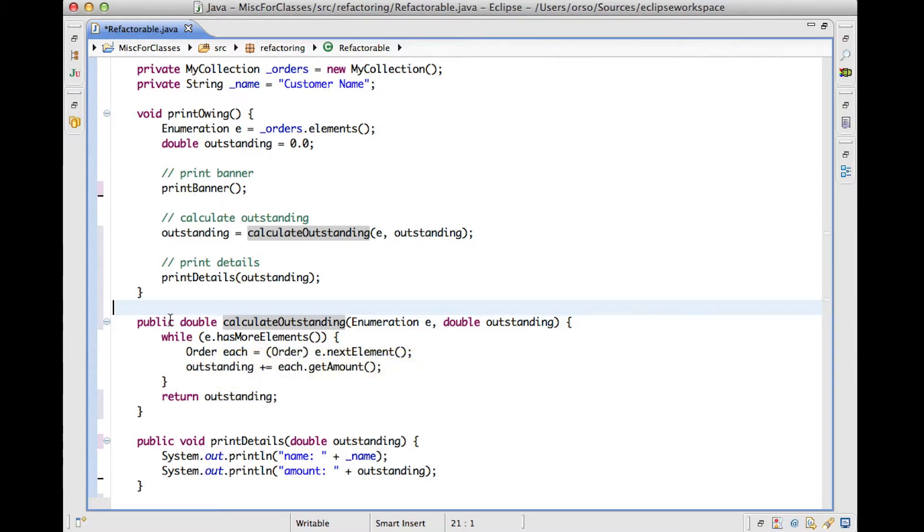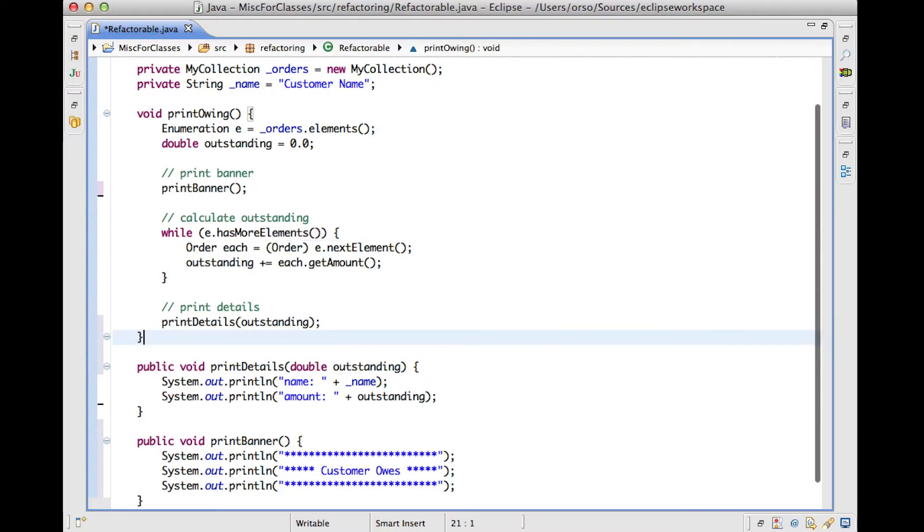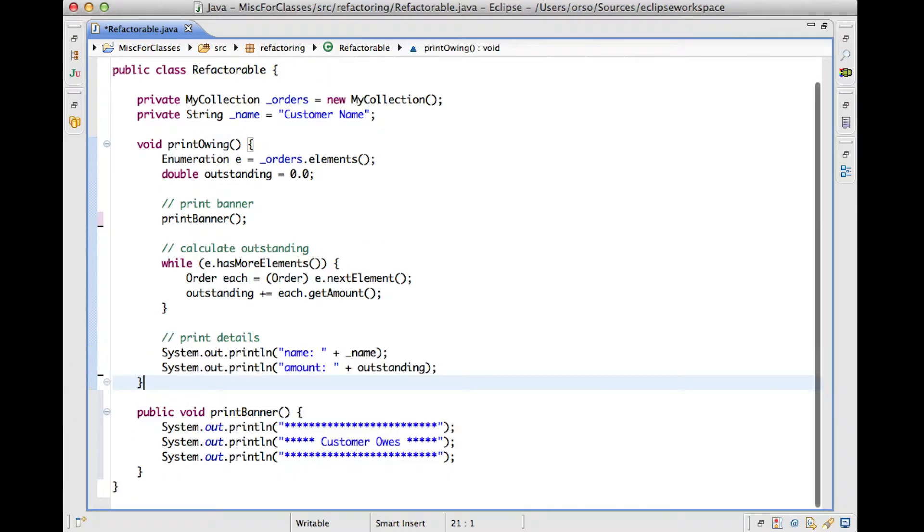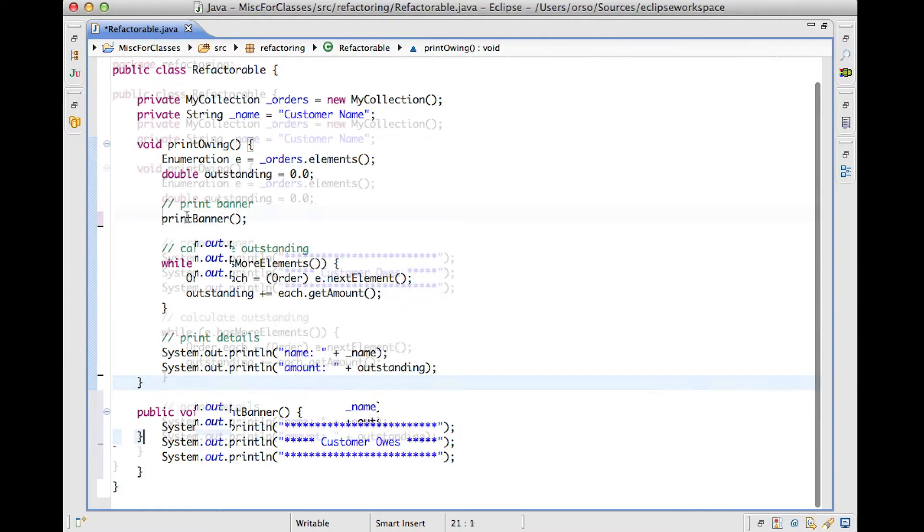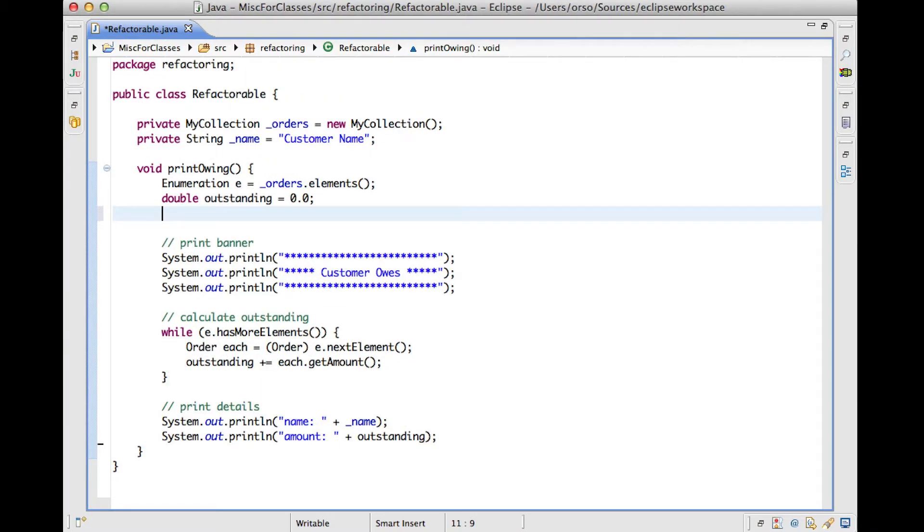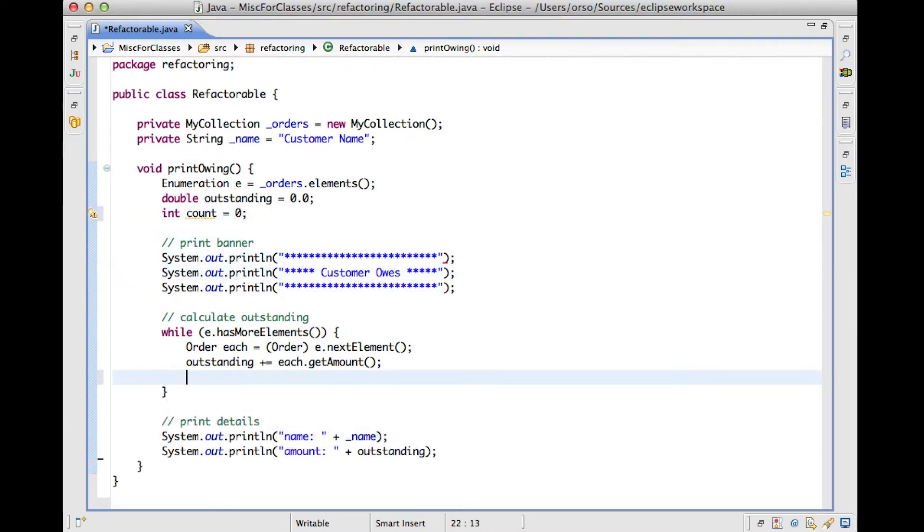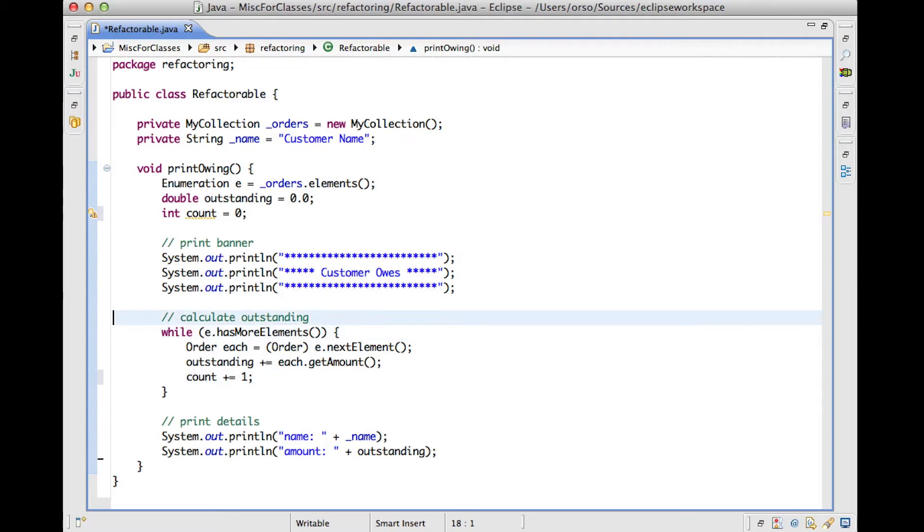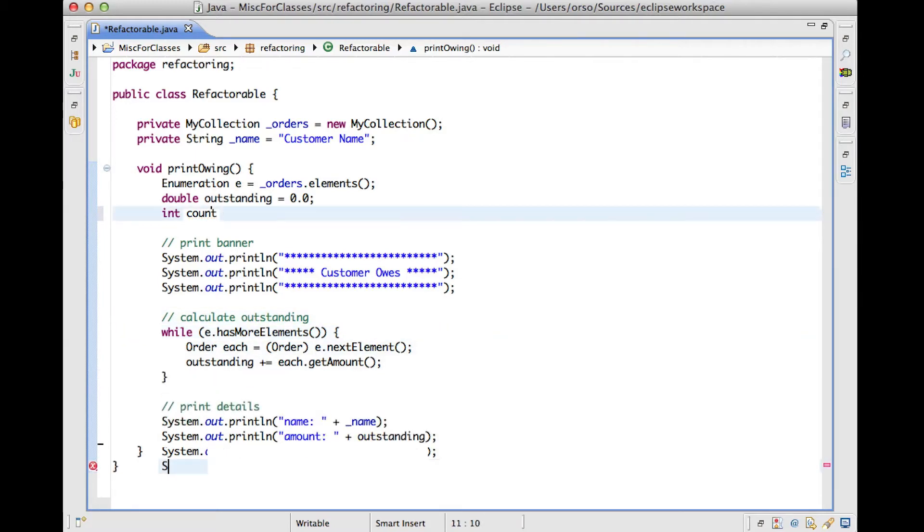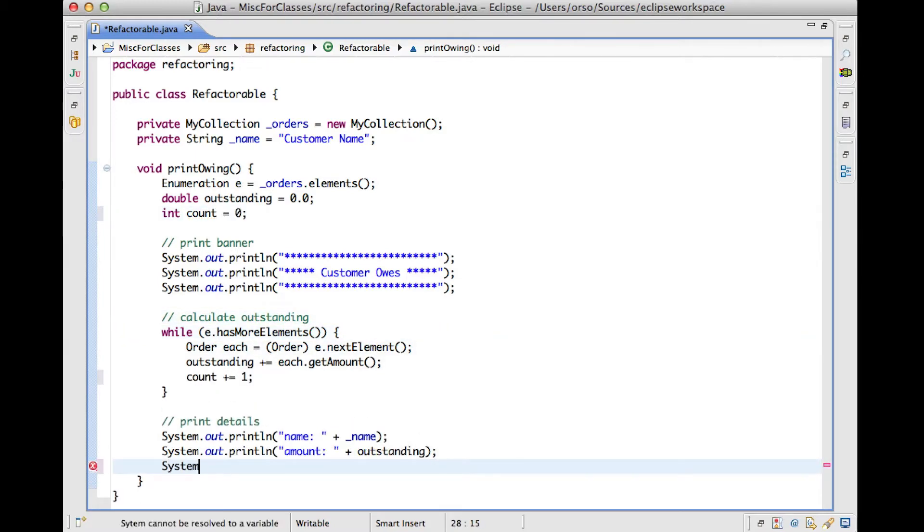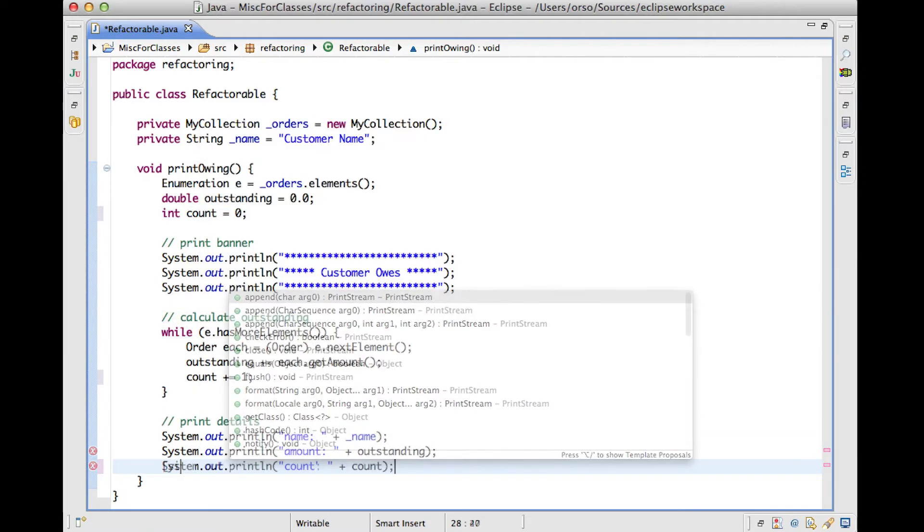So now let me do one last thing. So let me modify the code slightly. So I'm going to go back to the version of the code before refactoring. So this is what we had, and I'm going to add an additional variable here, called count, which I initialize to zero. Here, I'm going to increase the value of count at every iteration. And finally here, I'm going to print out the value of count.